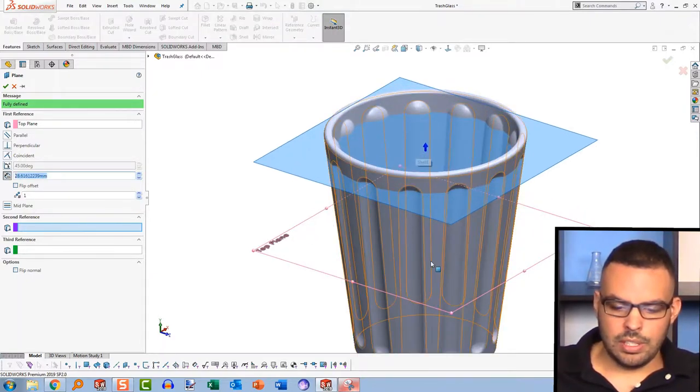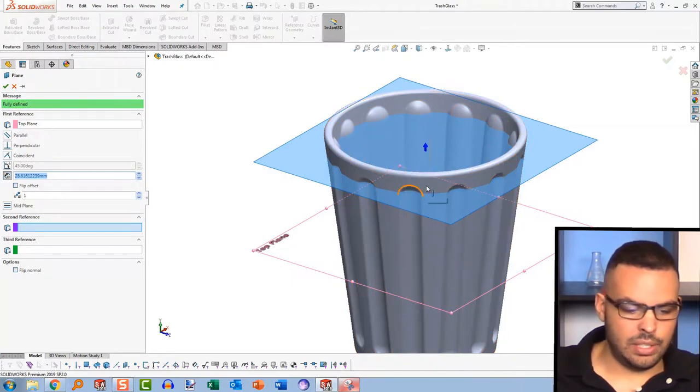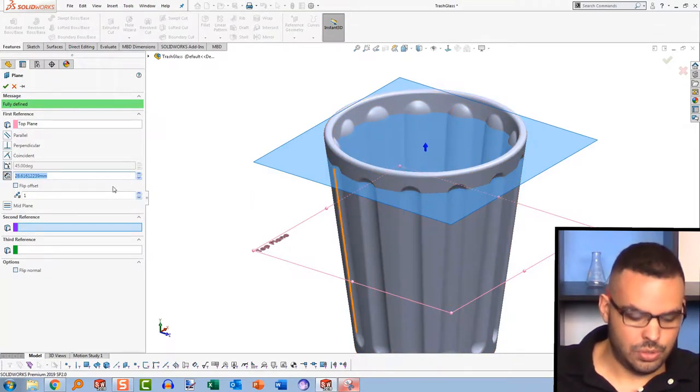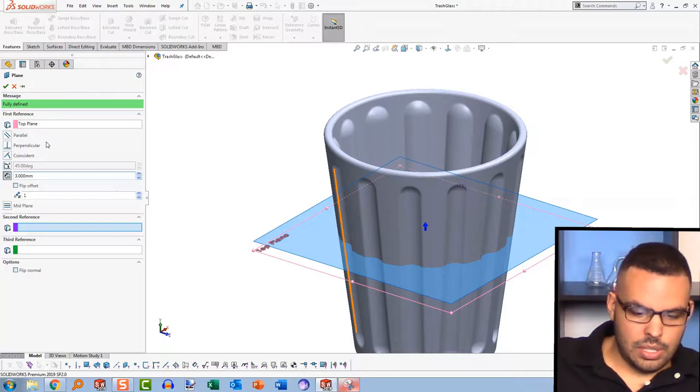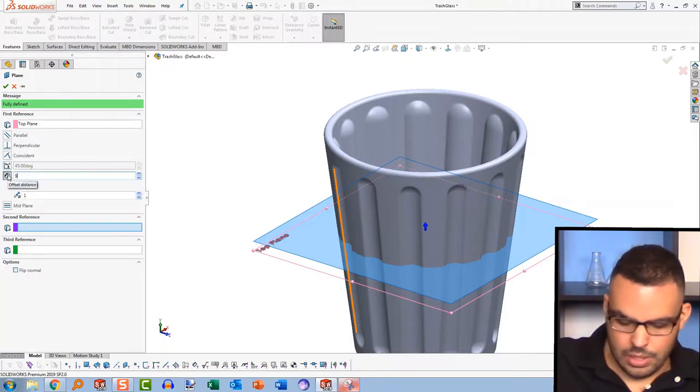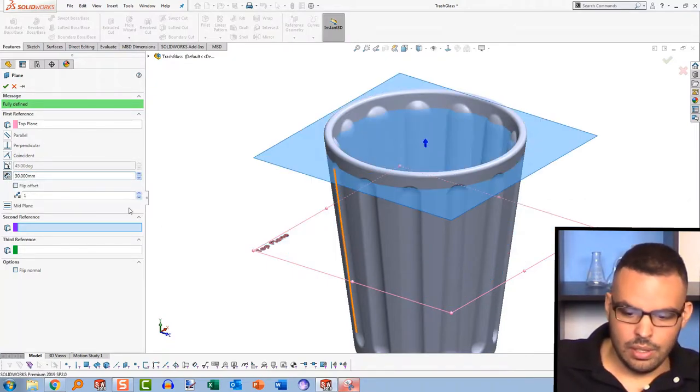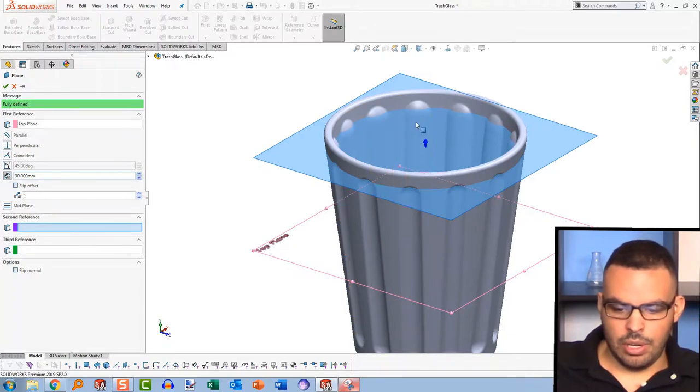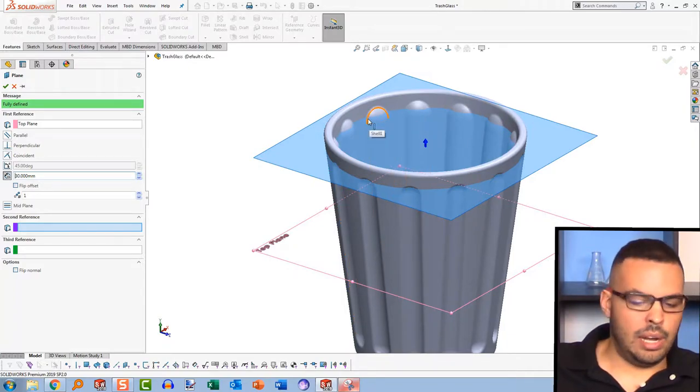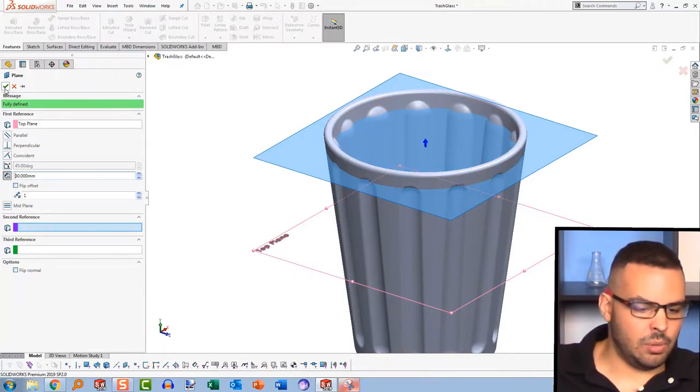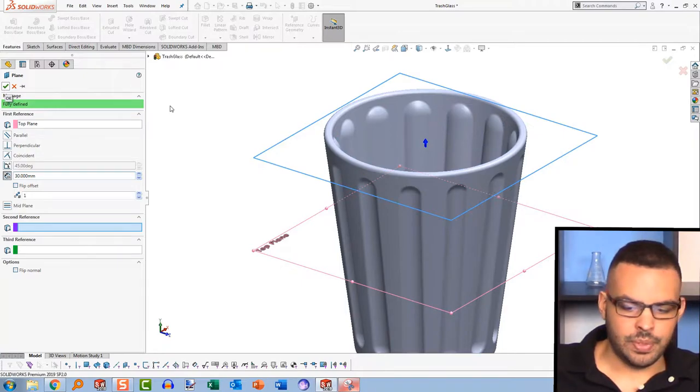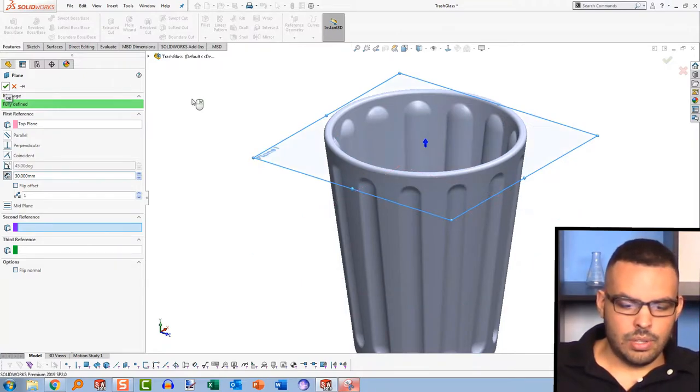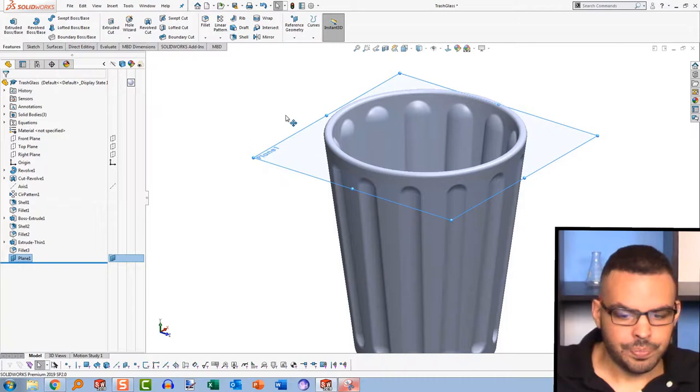So you want to set this plane the height that you're planning to fill this to. So I'm just gonna say, not three, but I'm gonna say perhaps 30 from that initial plane. So almost full, but not quite to the brim because not really anyone does that. So I'll go ahead and accept it. And there's my plane.